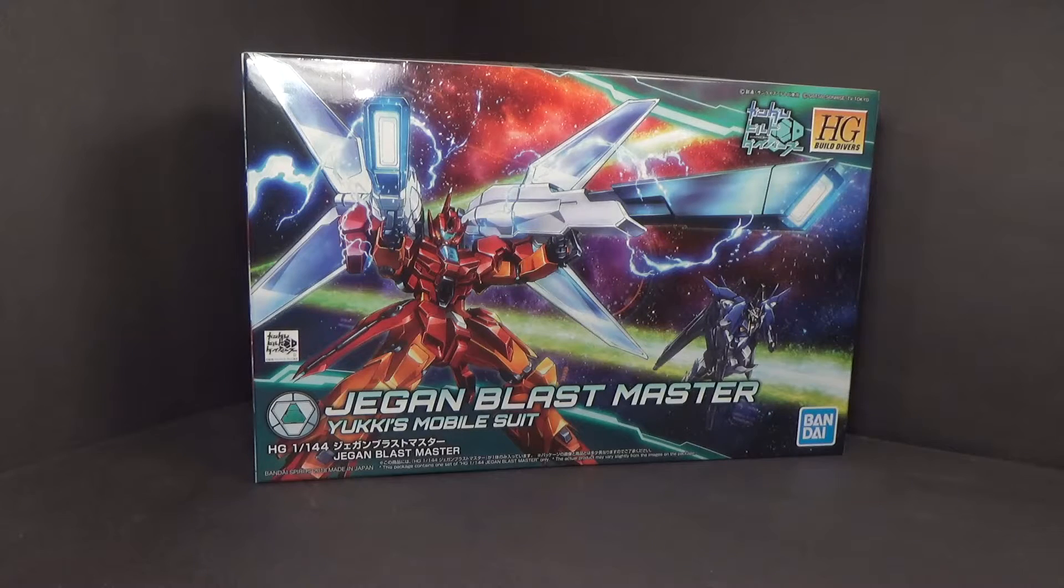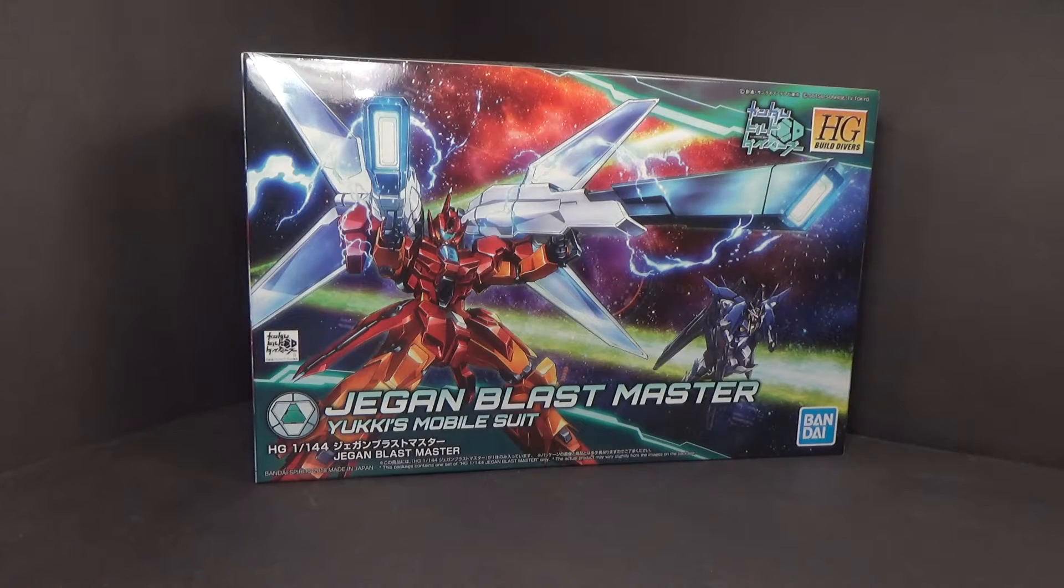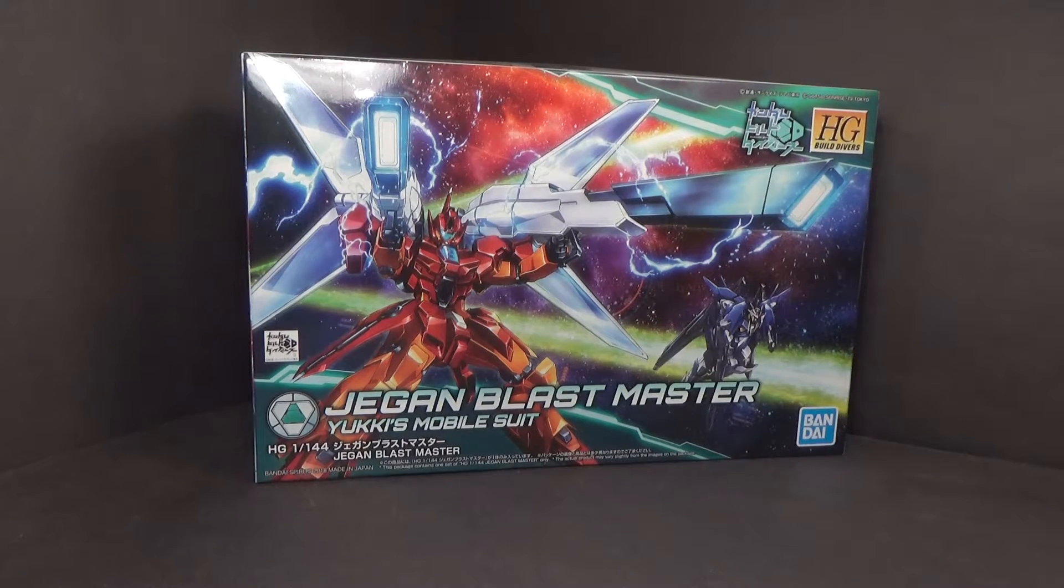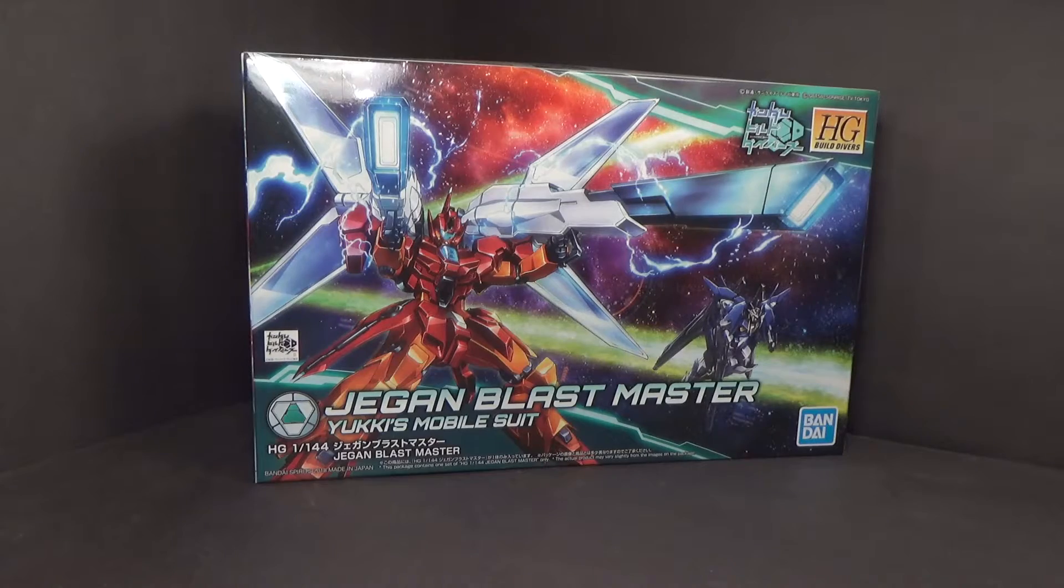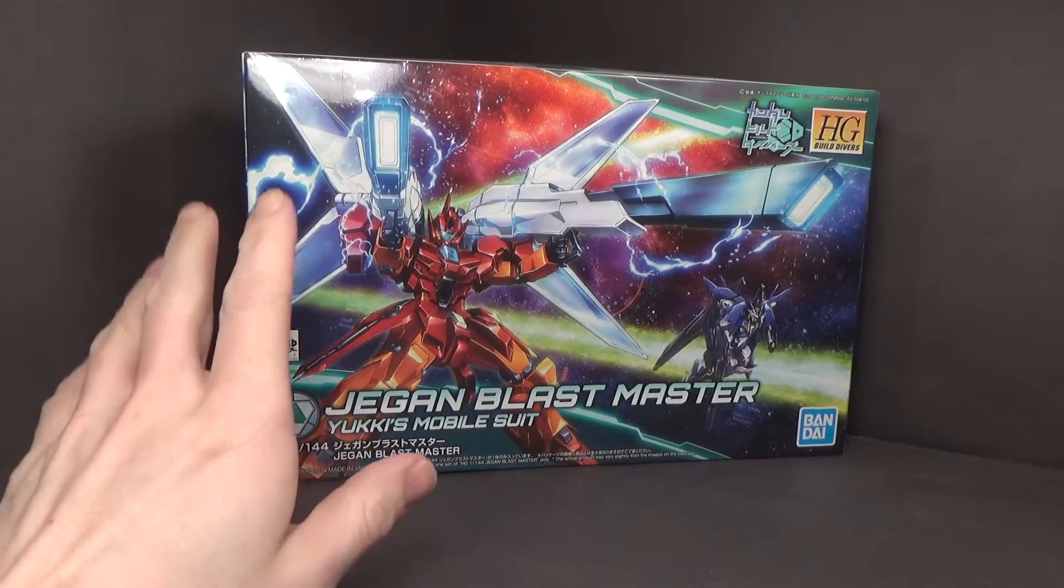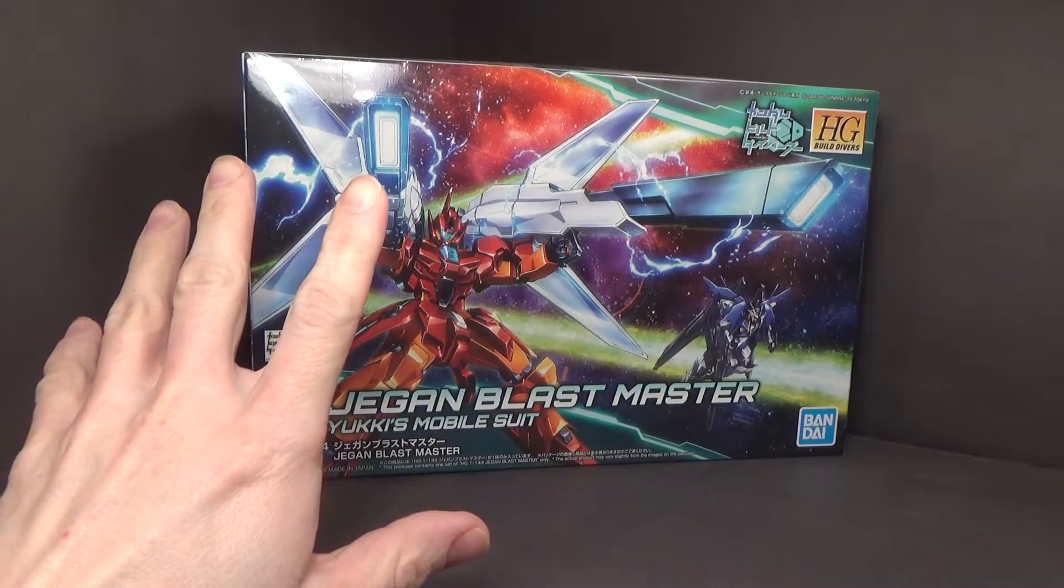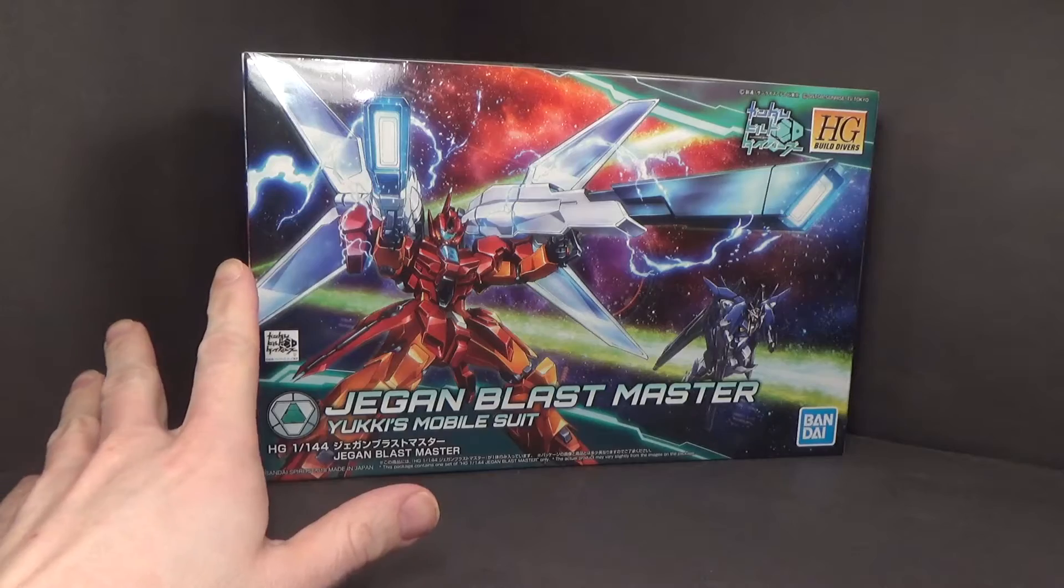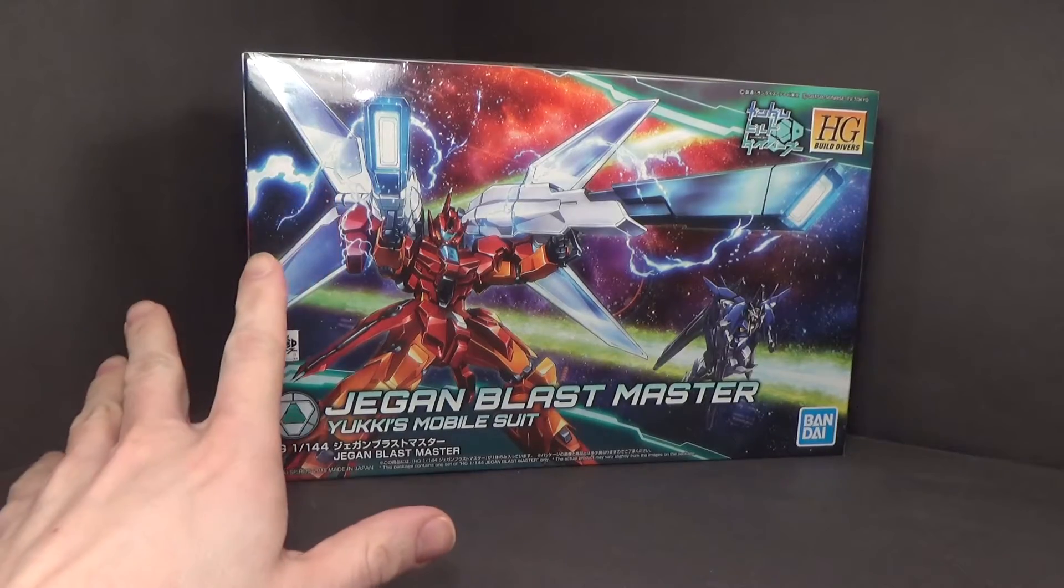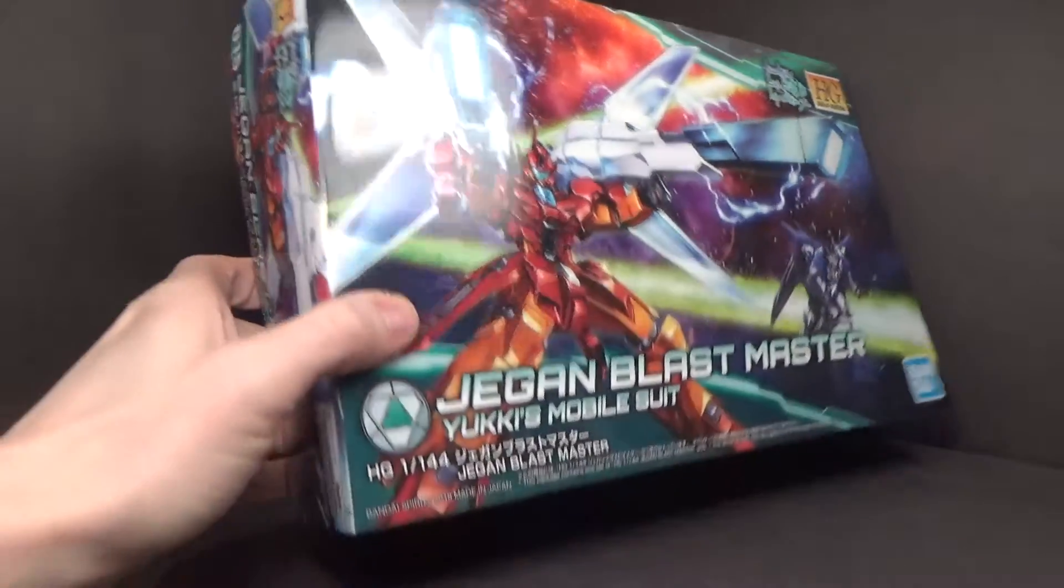Hello everybody, this is the unboxing of the 1-144 high-grade Jagen Blast Master, which to me is 100 times better than the B Master in terms of looks,